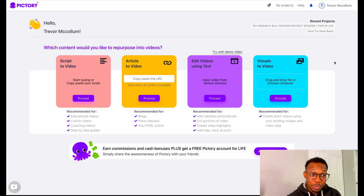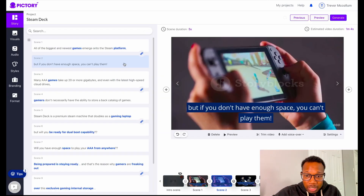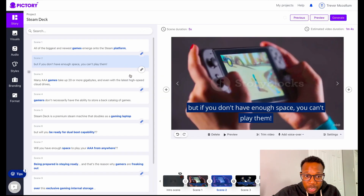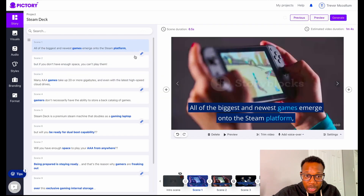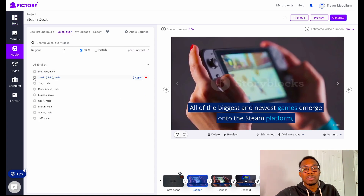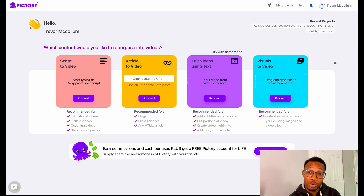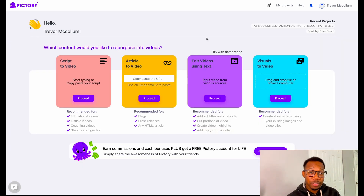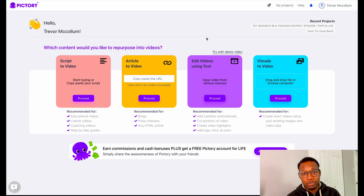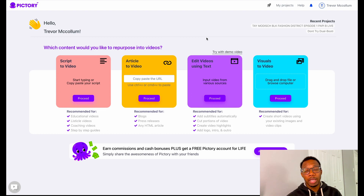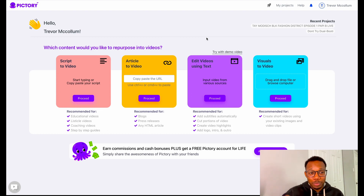In this video, we are going to be using Pictory and reviewing exactly how to make content without showing your face or using your voice. We are on Pictory.ai and I will leave an affiliate link down below if you are willing to try it out. I'll also leave a 50% coupon code down below as well.